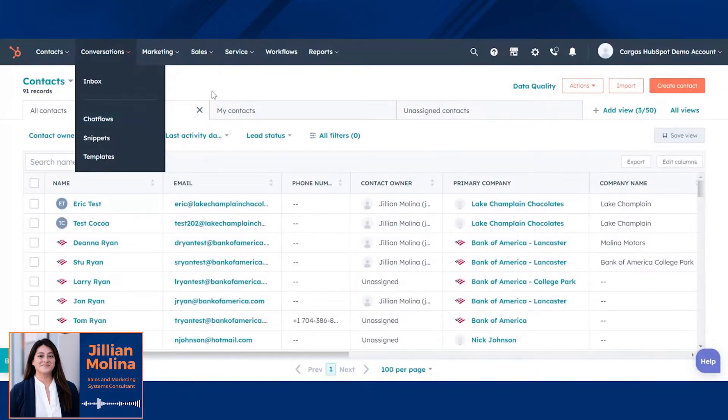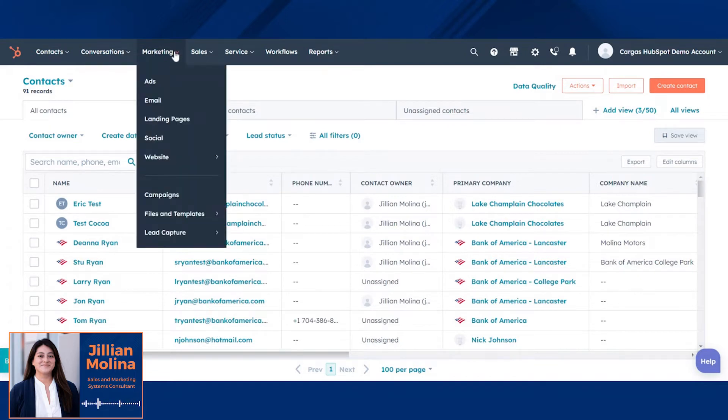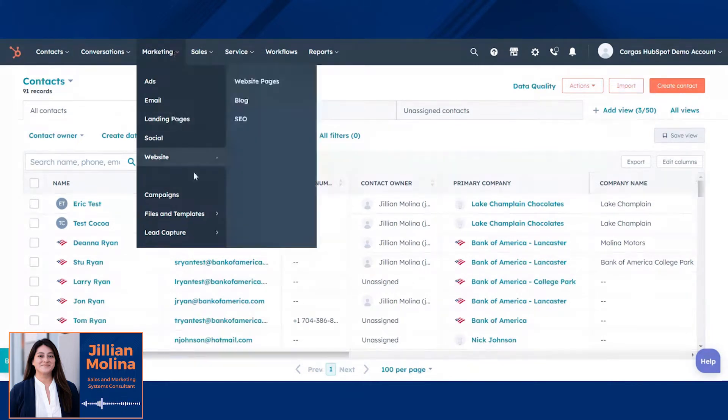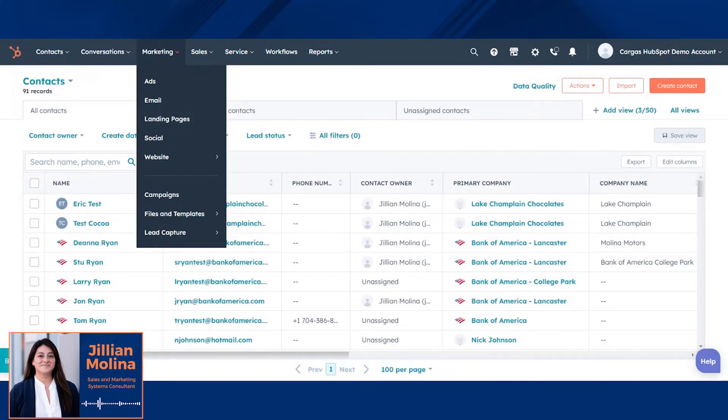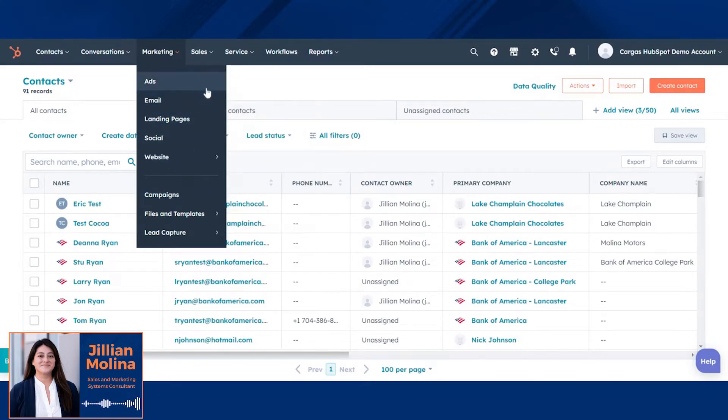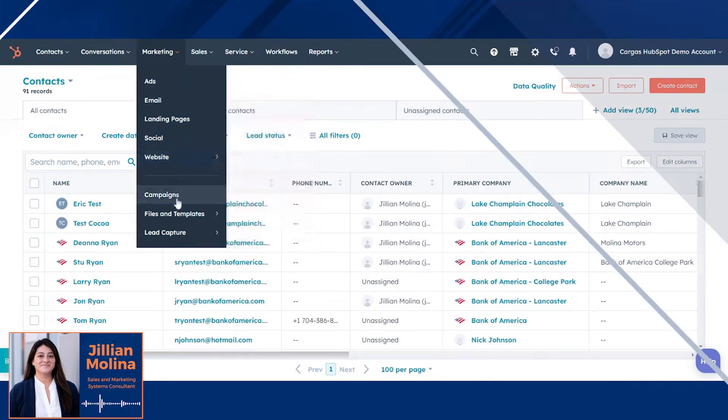As a Marketing Hub user, I typically spend most of my time in the marketing section, especially in emails, landing pages, and marketing campaigns. This part of HubSpot is where you'll launch new emails, update your social media accounts, manage your blog if you have one, and interact with your campaigns.